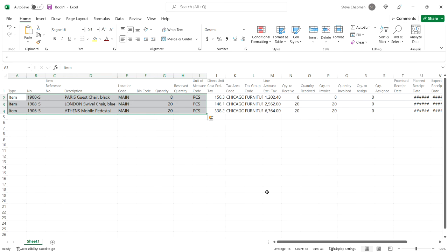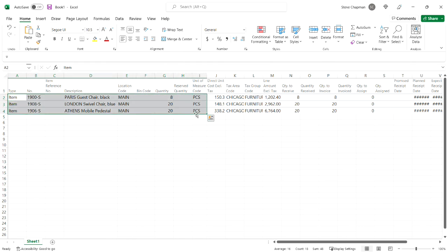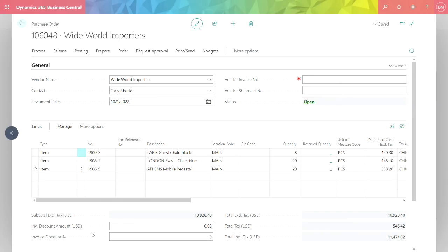This is my template populated with information that I want to use to create a new purchase order in Business Central. All I need to do is copy this information here. I'm going to copy the first three lines and up to the unit of measure code. So I'm going to Control+C to copy that and go over to Business Central and paste it into this detail line. And it's that simple.